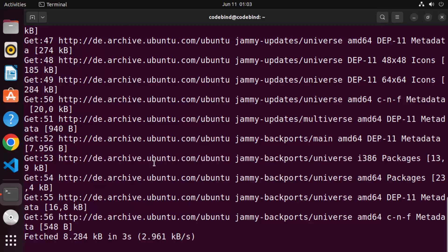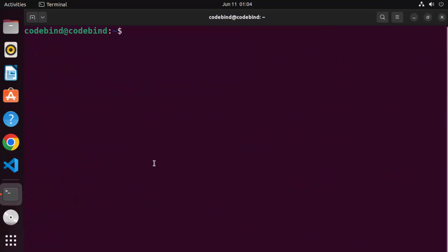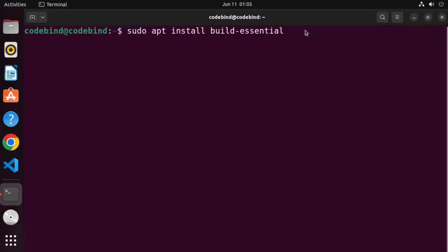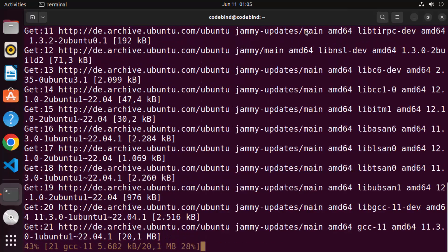This command is going to update the package index on your Ubuntu operating system. Just wait for this command to finish. Once it's finished, clear the terminal by giving the command 'clear' and pressing Enter. The second command we need to give is sudo apt install build-essential. This command is going to install the build essential development package, which automatically adds support for GCC and G++. Press Enter, then press Y to continue.